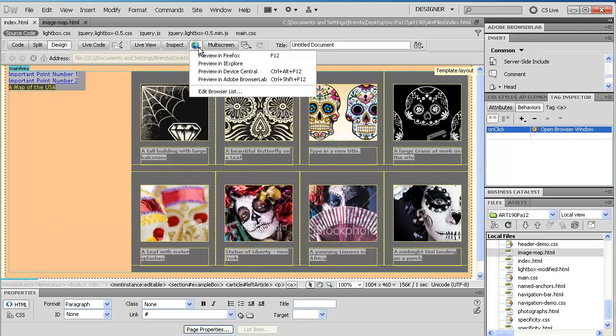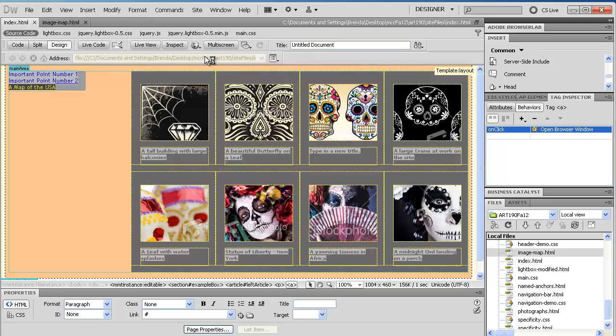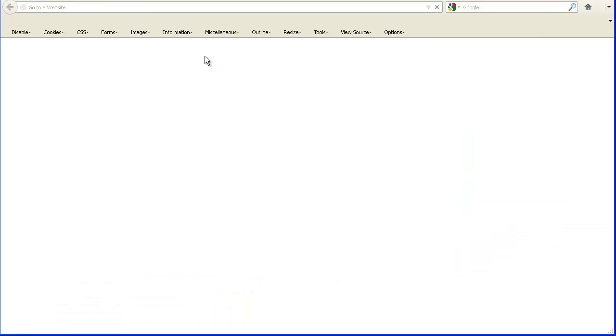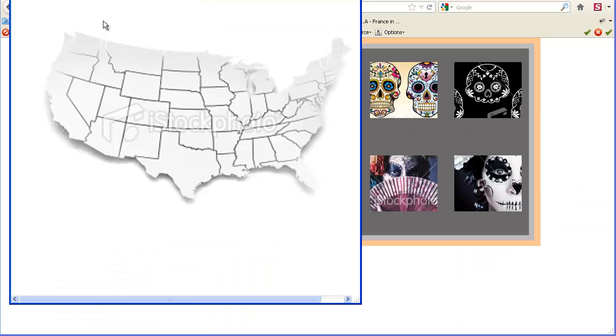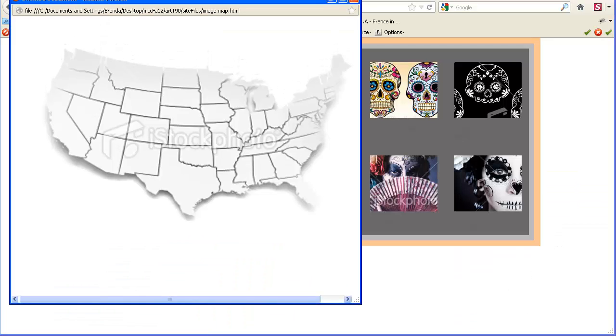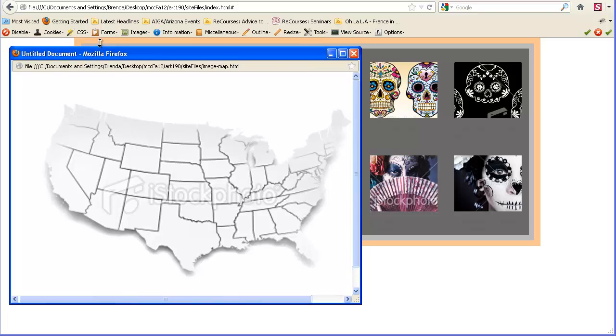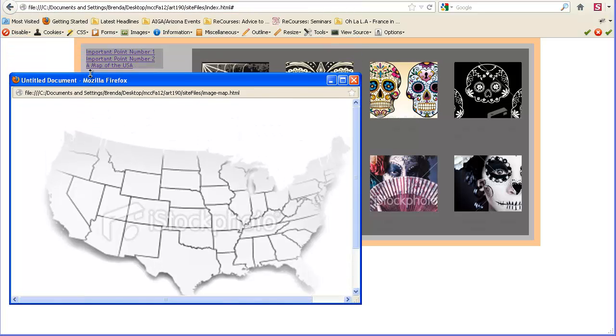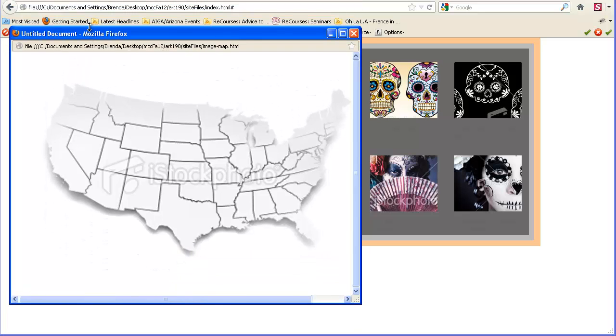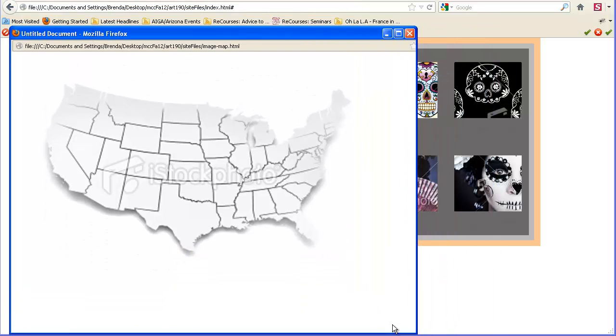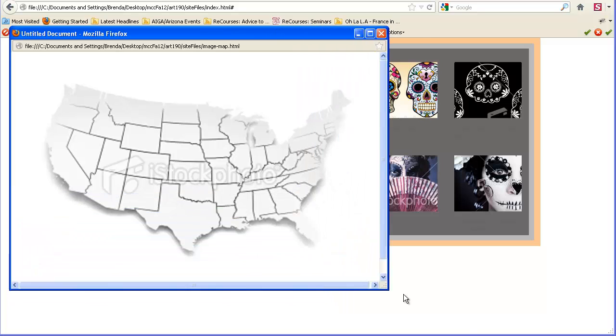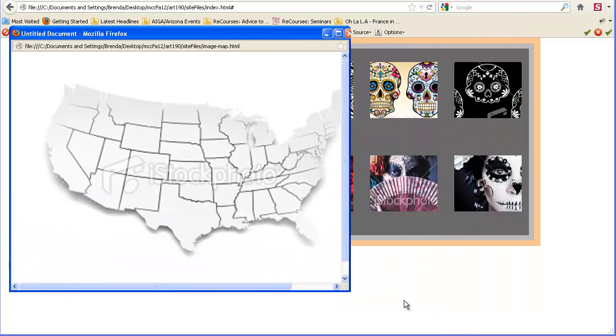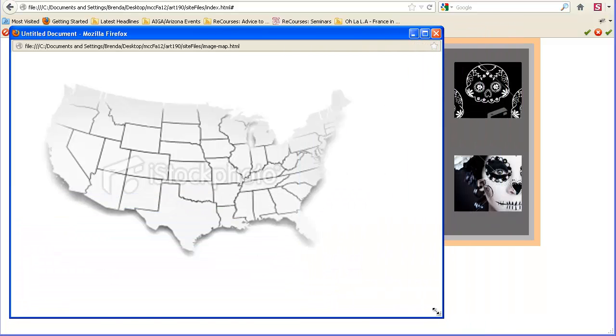We're going to save, and we're going to open in Firefox. And we're going to click on this, and look at that. We have a pop-up window, and I can resize it. I can resize it this way, and I get scroll bars if it's too small. There you go. So that's all there is to a pop-up window.